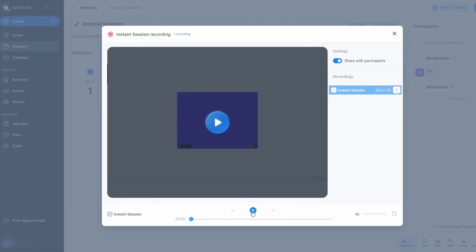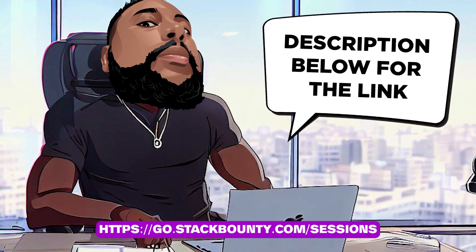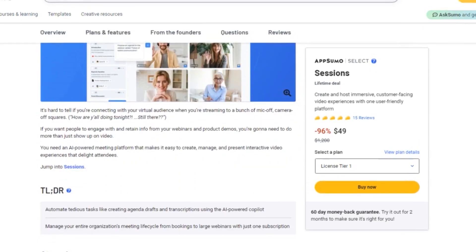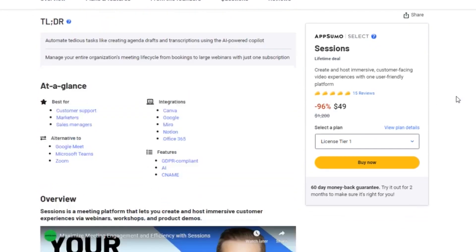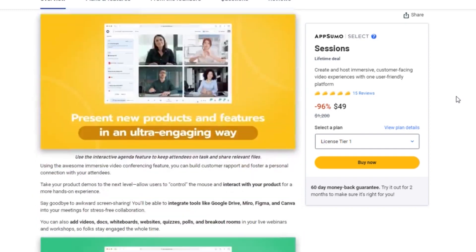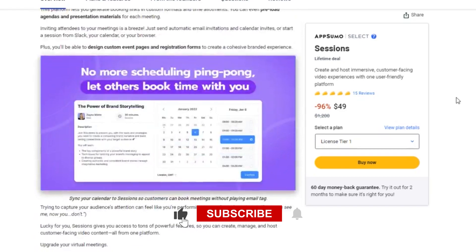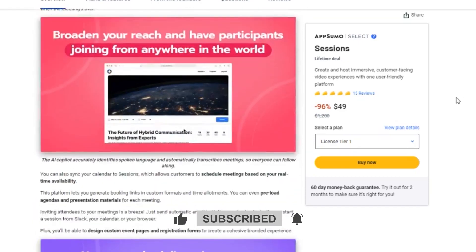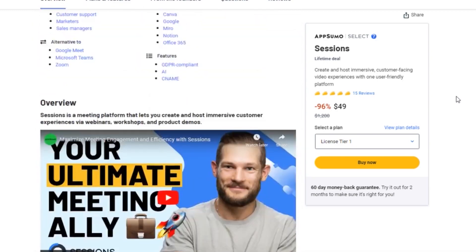No more boring, unproductive meetings — upgrade your virtual meetings today with Sessions. Make sure to check the video description below for the link to Sessions and secure your lifetime access. Don't miss out on this incredible opportunity. As always, thank you for tuning in to Stack Bounty. If you enjoyed this video, give it a thumbs up and hit that subscribe button for more awesome software overviews and demos. Until next time, I'm Don Mecca signing off.